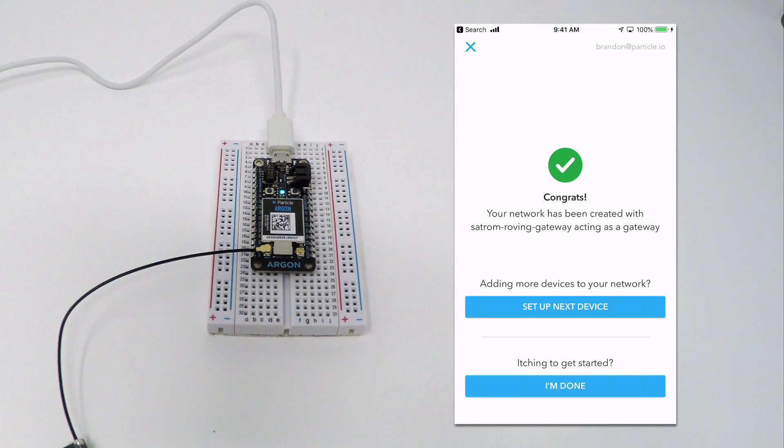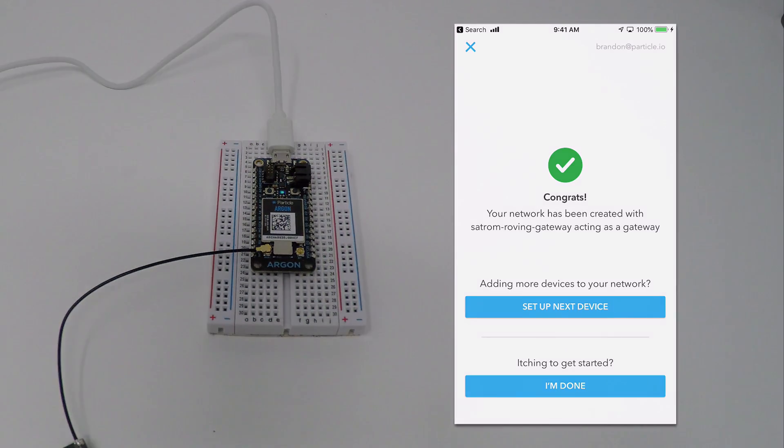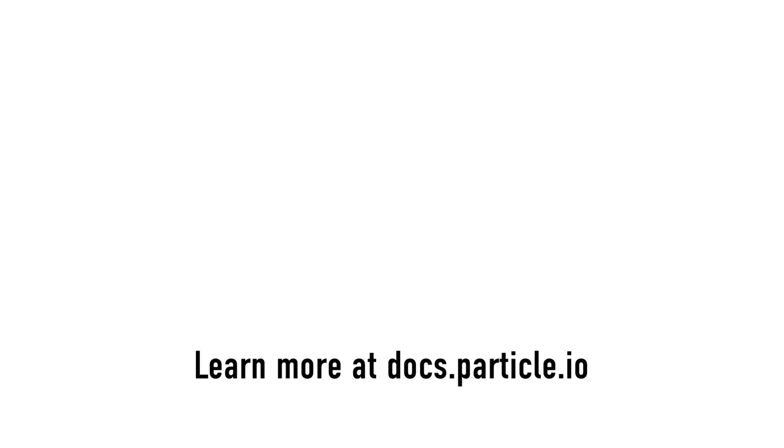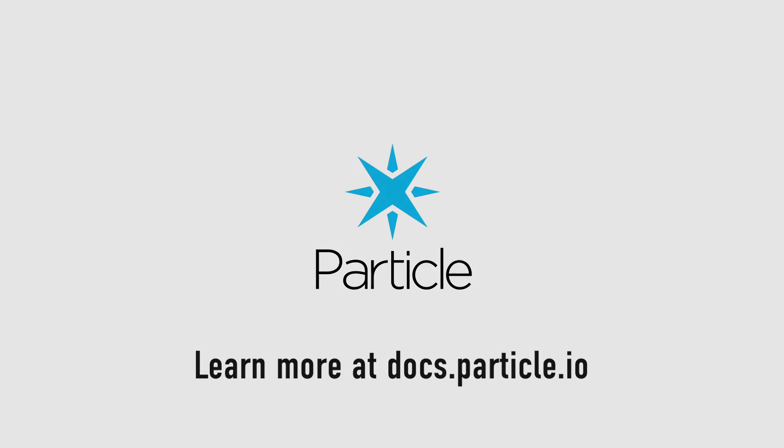Congratulations! You've configured a Particle device. Learn more by heading over to docs.particle.io.